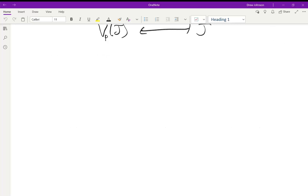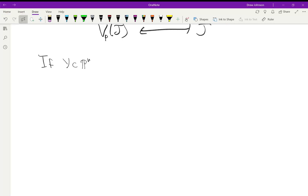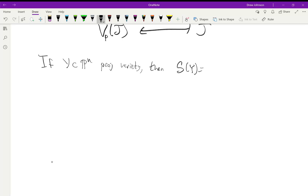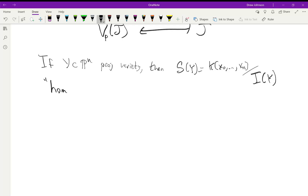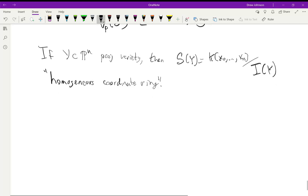Let's now define the homogeneous coordinate ring of a projective variety. If Y is a projective variety, we'll write S(Y) to be the quotient of the polynomial ring in n+1 variables by the ideal associated to Y. Recall that for affine varieties we wrote A(Y); we're going to use S for the projective coordinate ring. In the case of affine varieties the coordinate ring corresponded to regular functions — here the correspondence won't be quite that easy, and it'll be slightly more complicated.